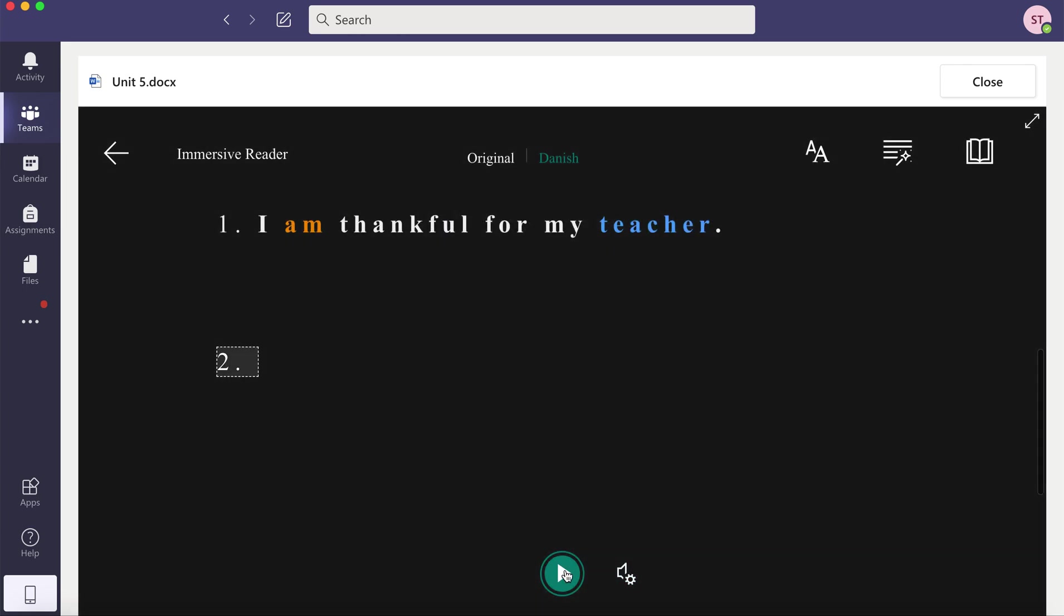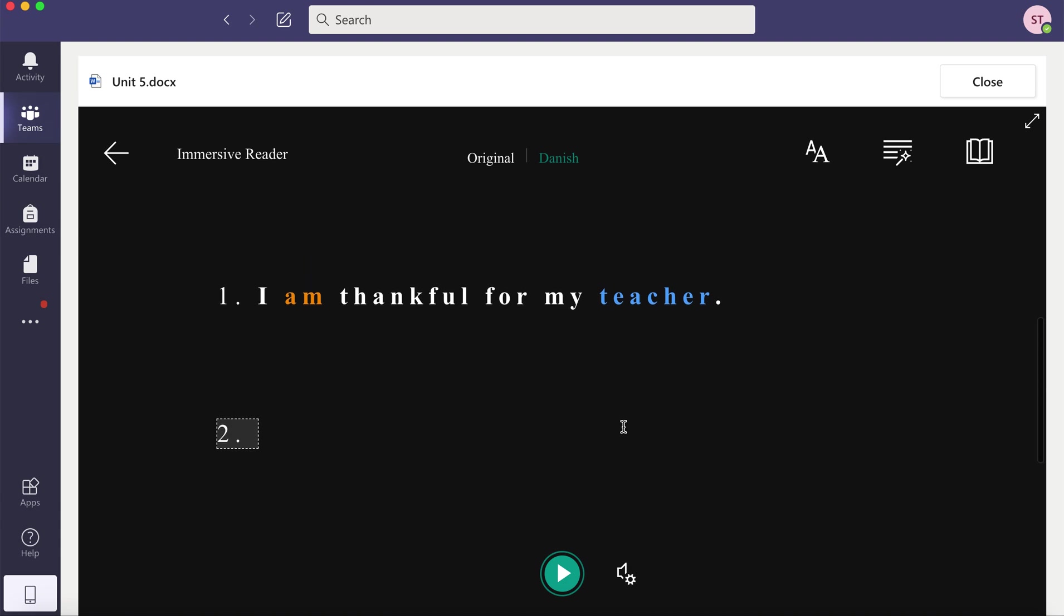And that is how you use the Immersive Reader built into Microsoft.